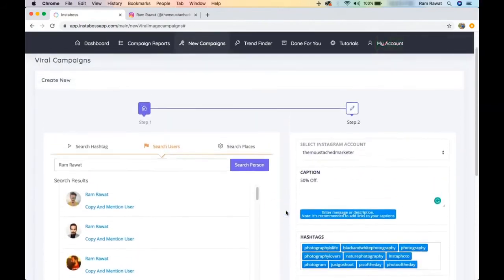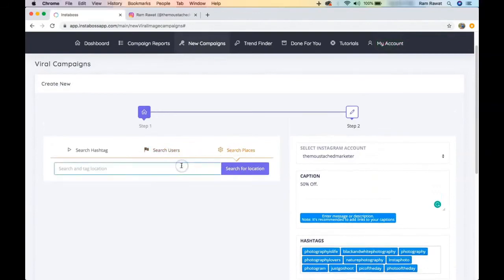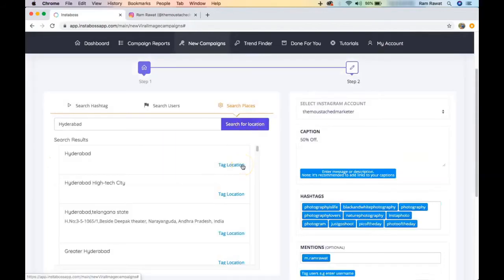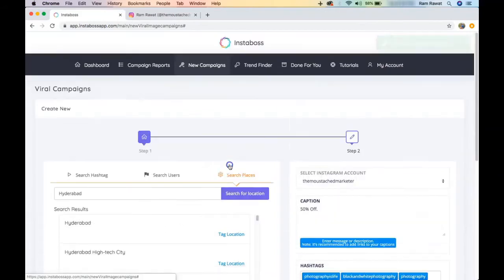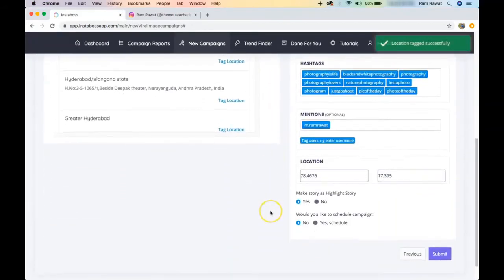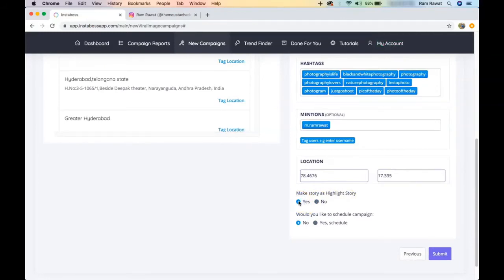Next is location — you can add the location of your post. I'm in Hyderabad, India, so I type Hyderabad, select it, and it's added. Then there's an option to post as an Instagram Story as well. If you select yes, it will be posted as both a regular post and a story simultaneously, just by clicking that yes option.